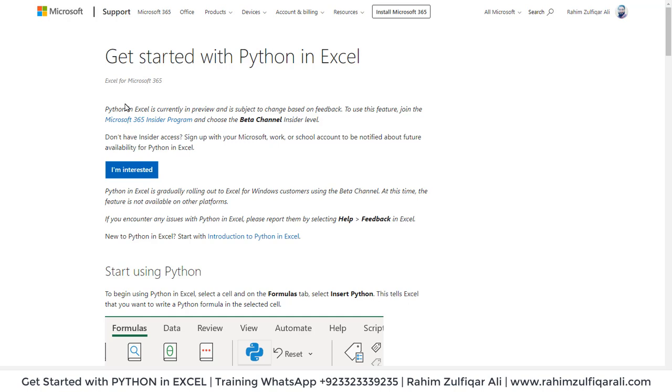It's written that Python in Excel is currently in preview and it's subject to change based on feedback. To use this feature, join the Microsoft 365 Insider program and choose the beta channel Insider level.